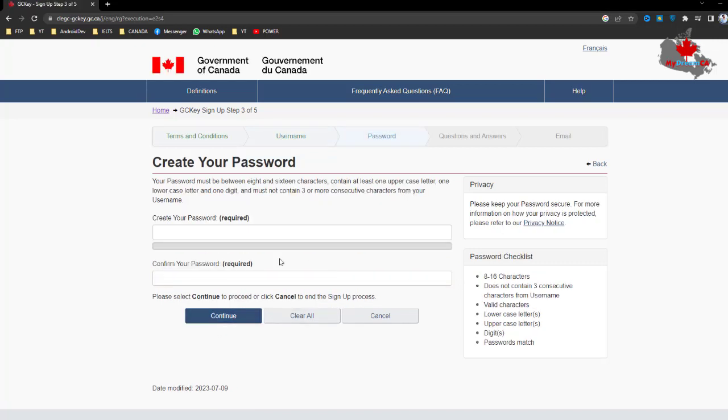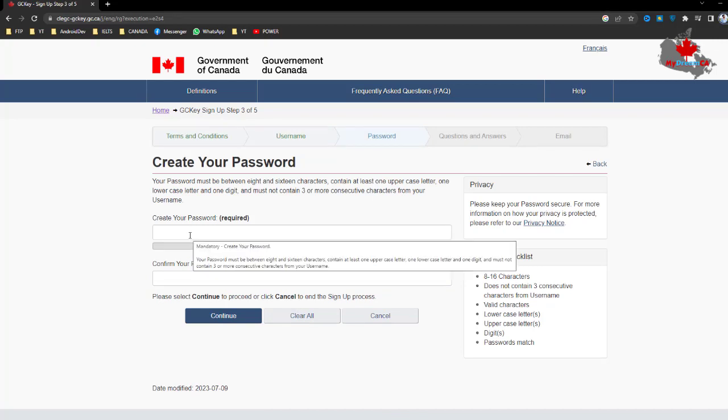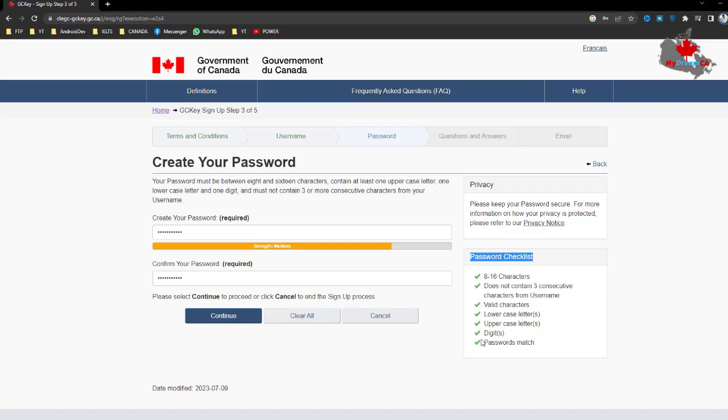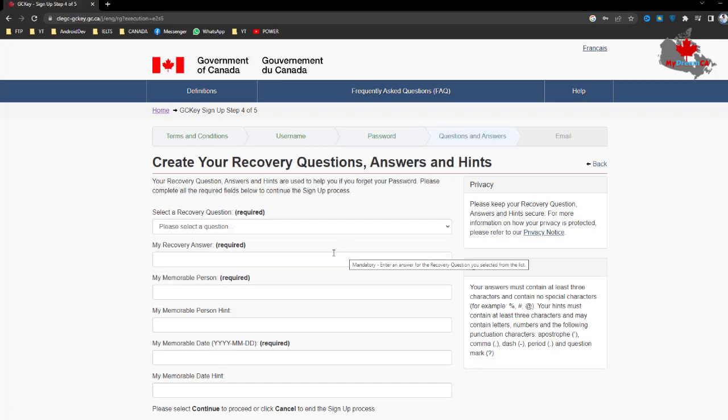After clicking Continue, we need to type a password. Here you can find the password checklist showing how to make a strong password. After you input your password, click Continue, and then select a recovery question.